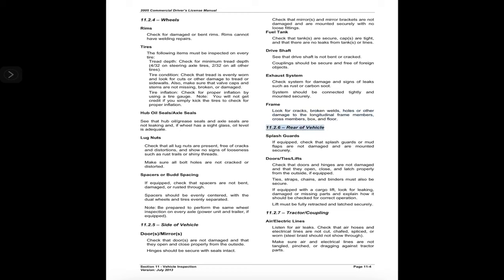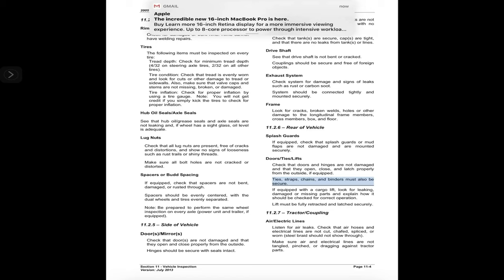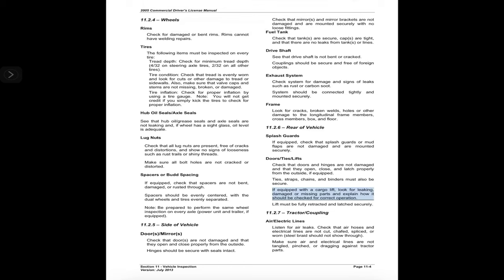11.2.6 Rear of vehicle — splash guards: if equipped, check that splash guards or mud flaps are not damaged and are mounted securely. Doors, ties, and lifts: check that doors and hinges are not damaged and that they open, close, and latch properly from the outside. If equipped, ties, straps, chains, and binders must also be secure. If equipped with a cargo lift, look for leaking, damaged, or missing parts and explain how it should be checked for correct operation; lift must be fully retracted and latched securely.